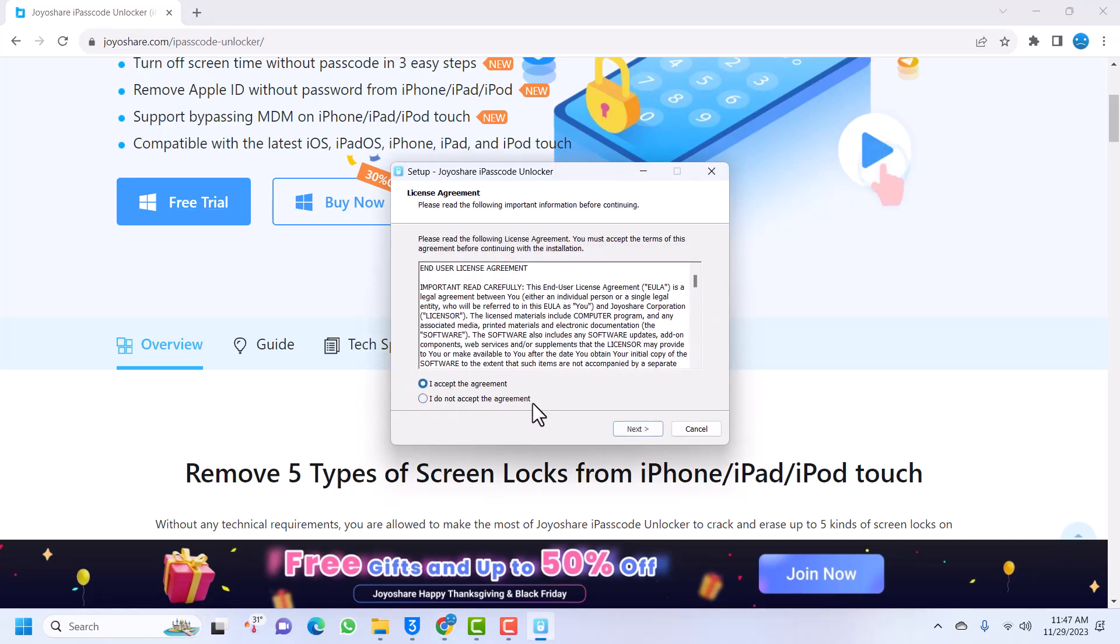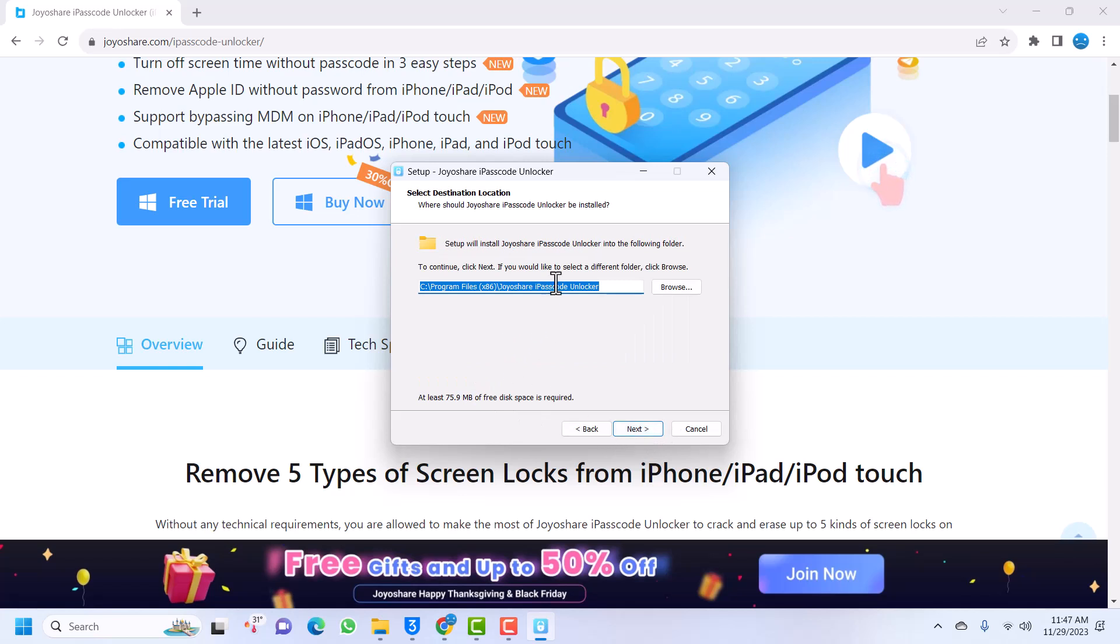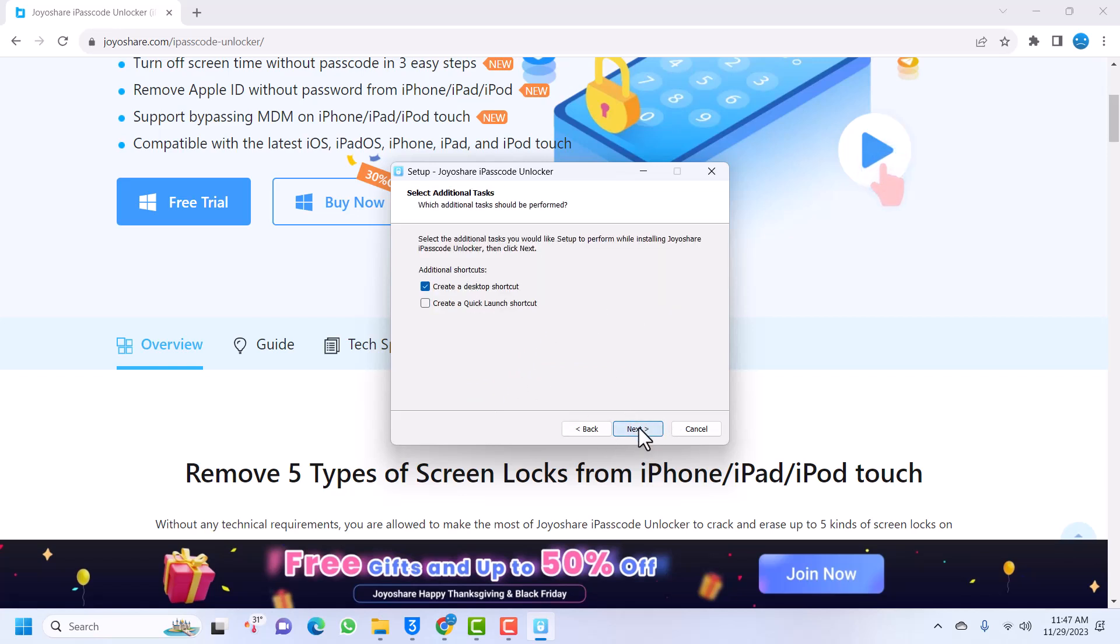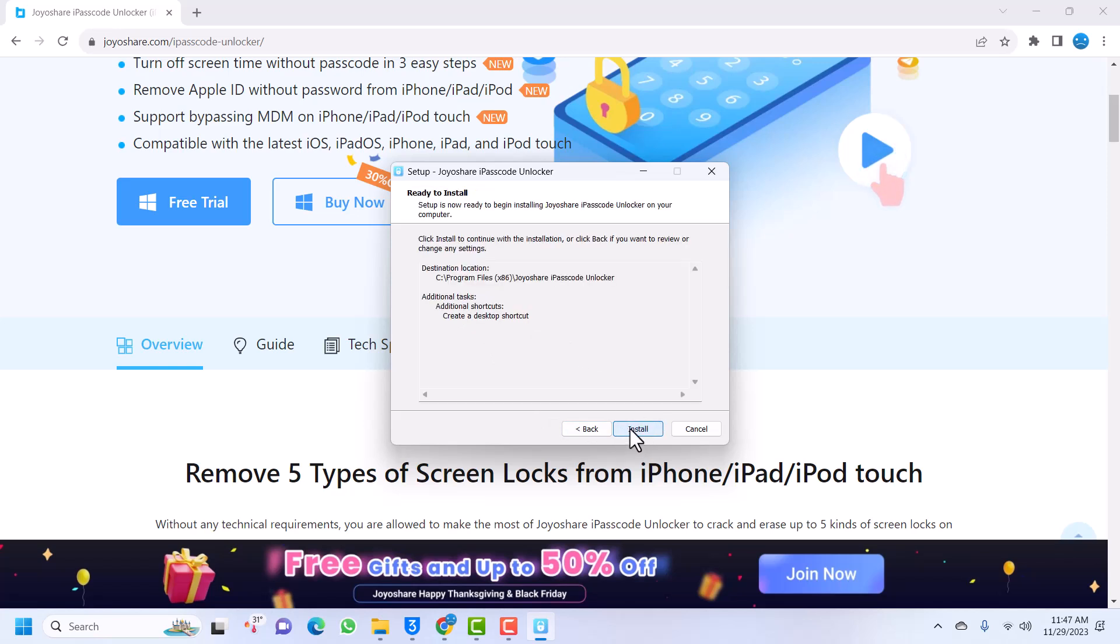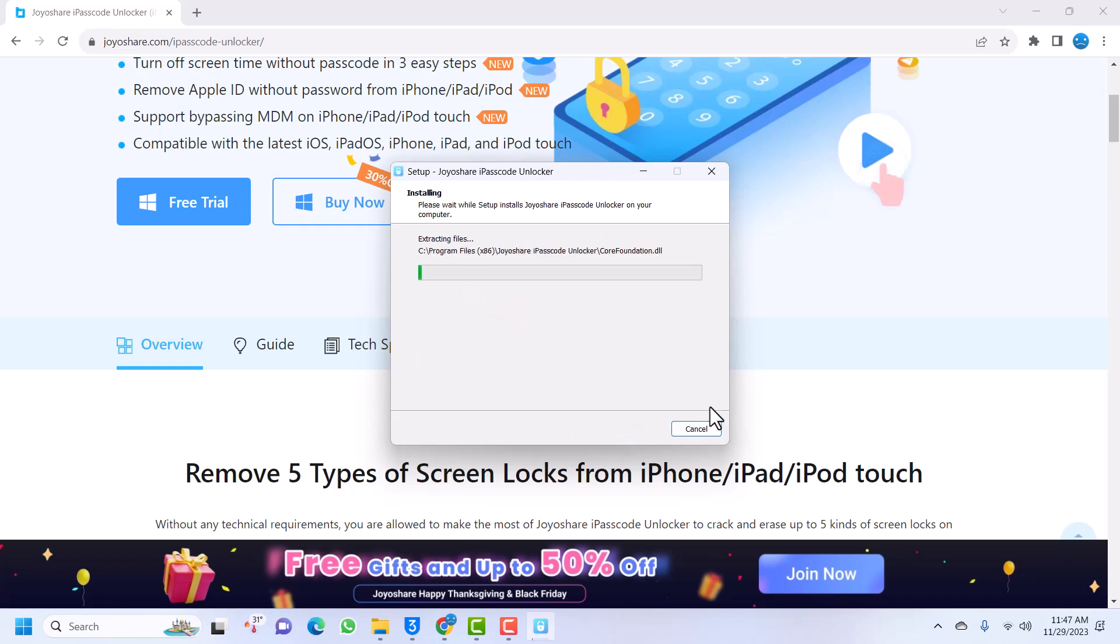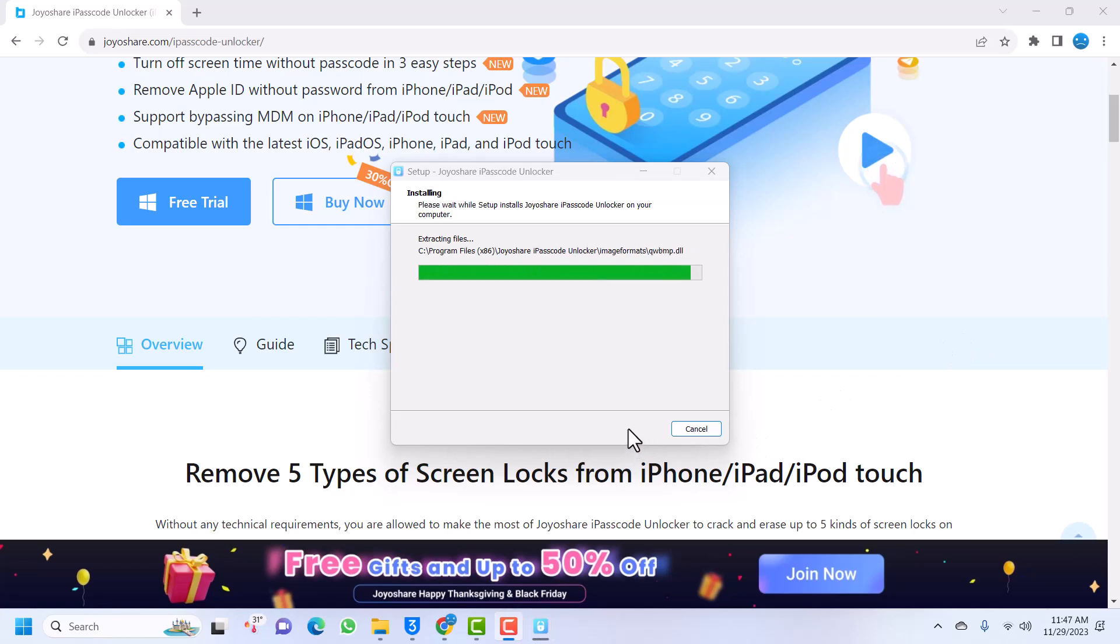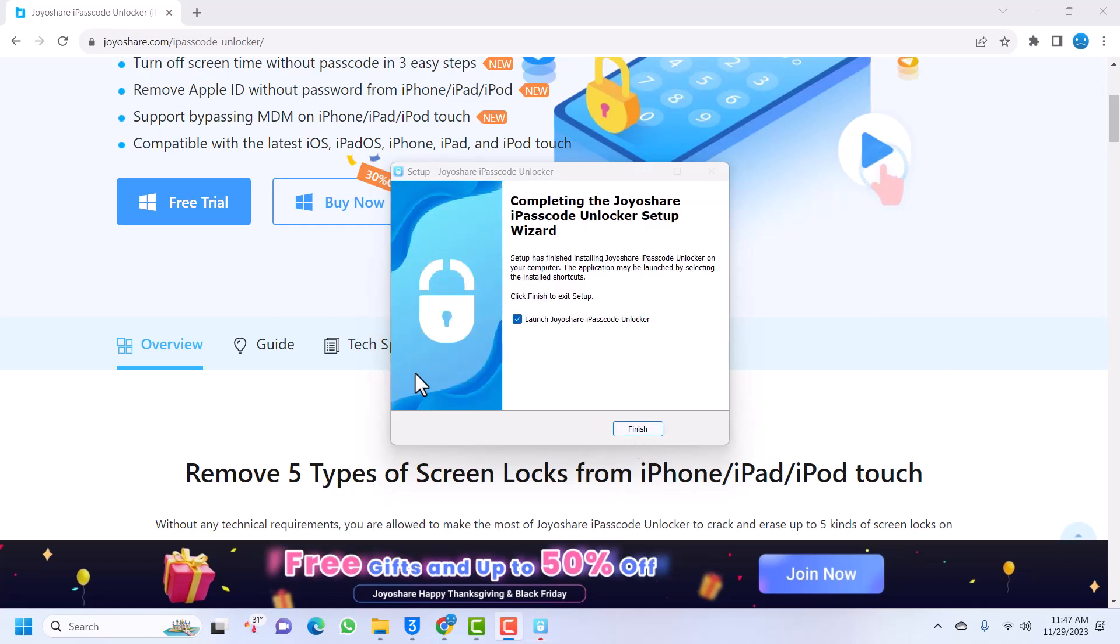Once you've downloaded it, just launch the setup. I accept, next. Passcode Unlocker, next. Click desktop shortcut if you want a quick launch. Next, and then install. I'll quickly forward the setup. It's almost done. Once it is done installing, just click on launch.